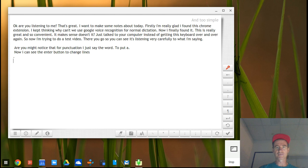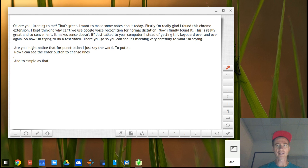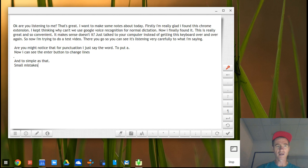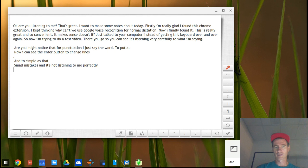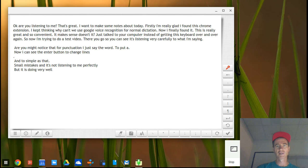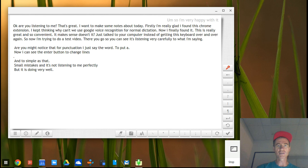It's as simple as that. Period. Occasionally it does make small mistakes, and sometimes it's not listening to me perfectly. Period. But you have to admit it is doing very well. Period. I'm very happy with it and I think it's using Google's sort of grammar check.